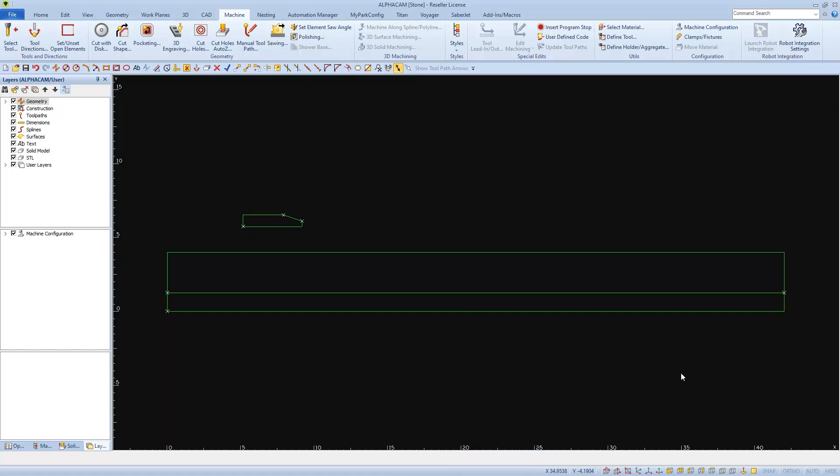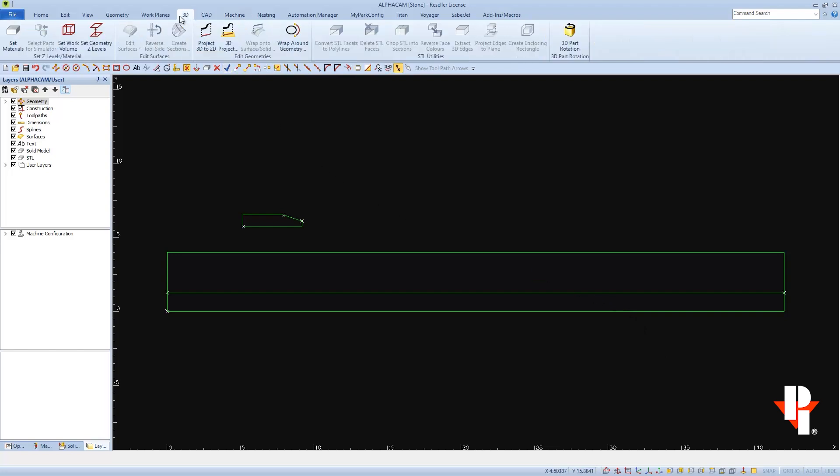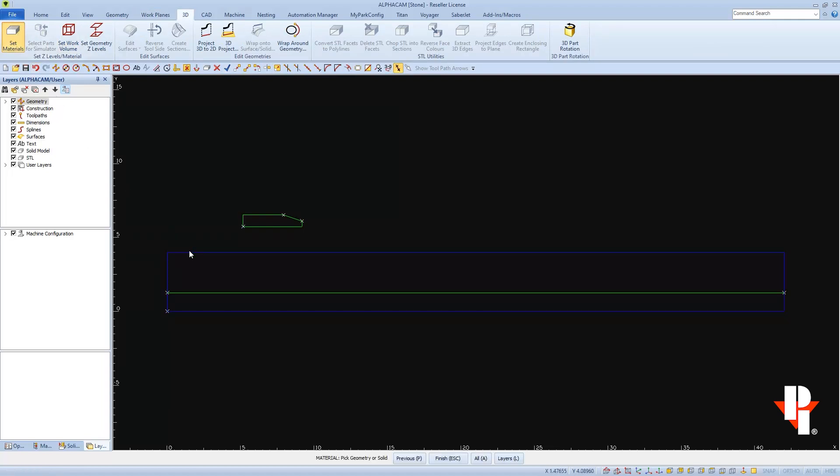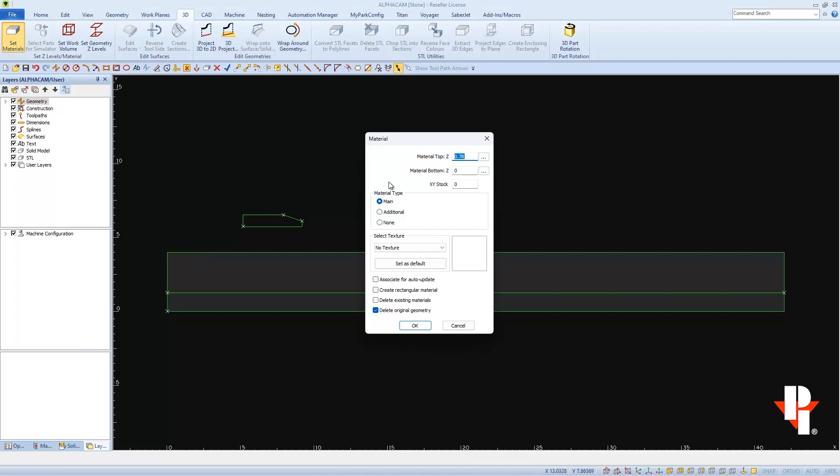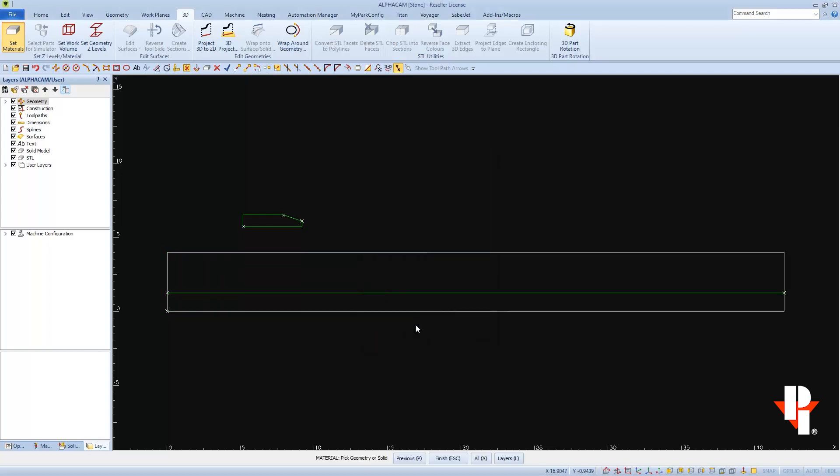And now with tool direction set on my two needed pieces of geometry, I'm going to convert my material blank that I've drawn into a material that I can use for simulation. By going to my 3D tab and selecting set material, and then as prompted, I'll select the geometry, and finish, and then enter the material thickness of 2cm into the material top field. And then I'll choose delete original geometry, before I say OK, followed by a finish.